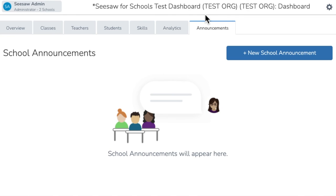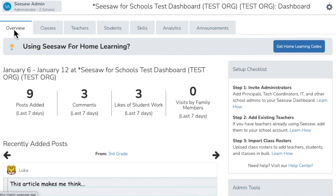Finally, the Announcements tab is where you send school-wide announcements. School-wide announcements allow you to send messages and multimodal attachments to teachers, students, and families. Note that replies are not supported at this time. The Admin Dashboard is your portal into Seesaw for Schools.